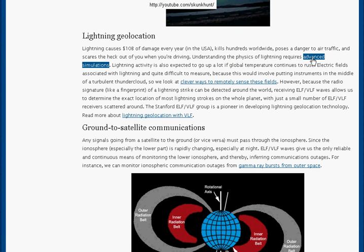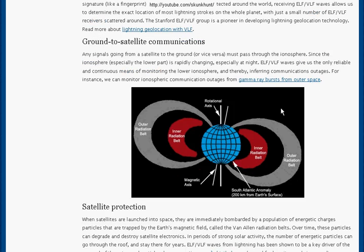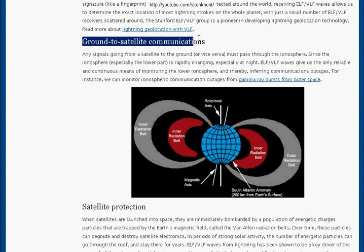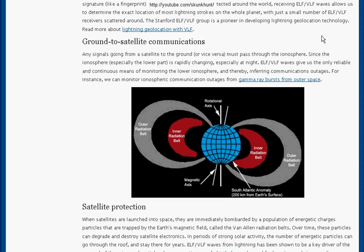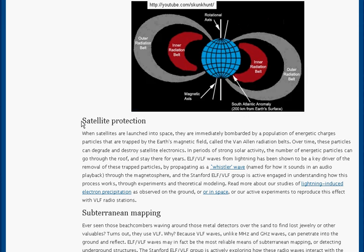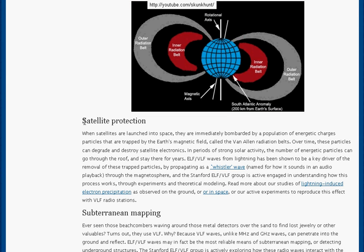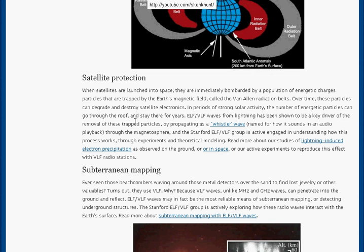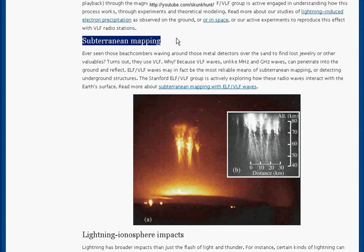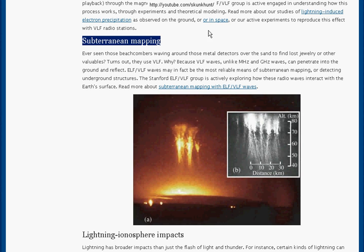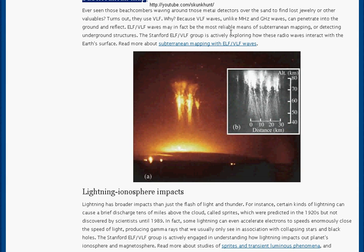Here they talk about advanced simulations. They have everything they need to make a simulation with all the special computers, cloud computing, and server farms. ELF and VLF is used for ground-to-satellite communications, and they also talk about how they use it to protect satellites — essentially using ELF and VLF like a force field. Classically, ELF and VLF has also been used for subterranean mapping, which lets you see different elements inside the Earth.